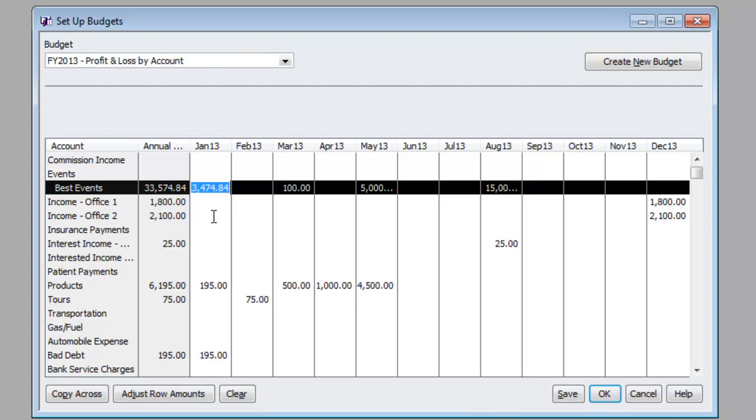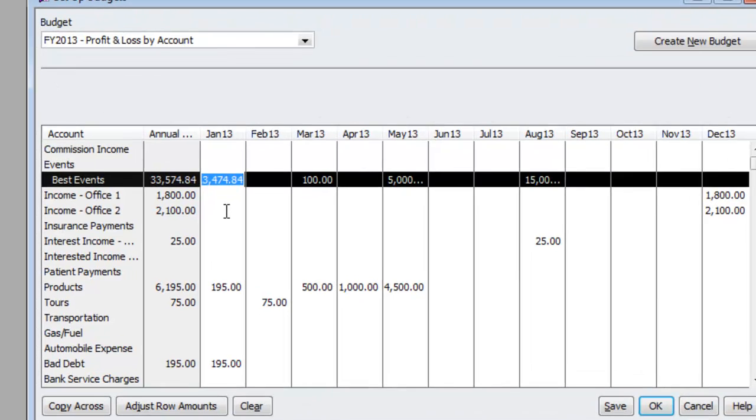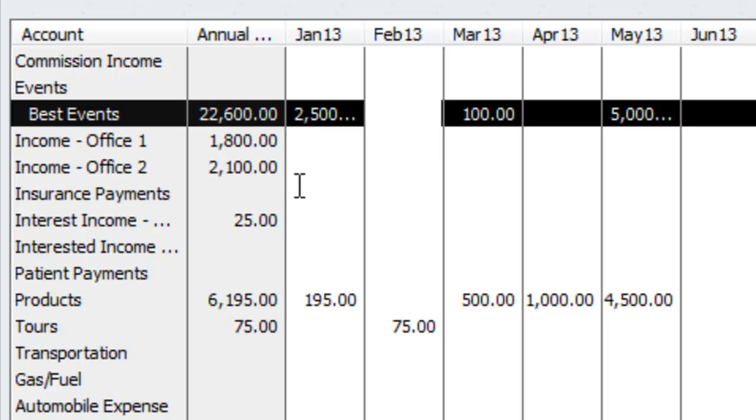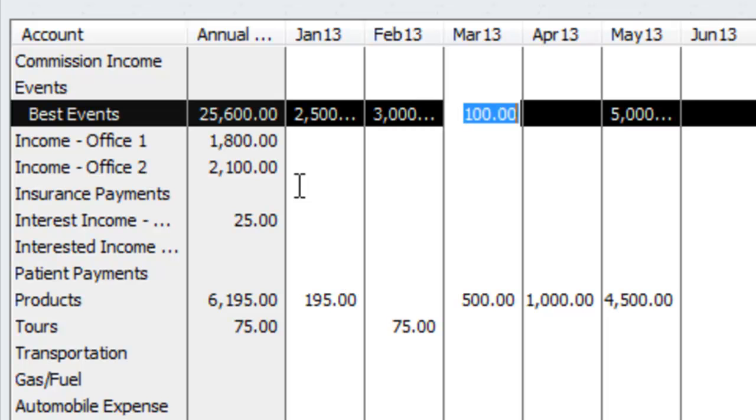So this is where you could say, okay, well, for events, and this is income, I predict that I will have $2,500 in January. February is a better month, so we're going to do $3,000.